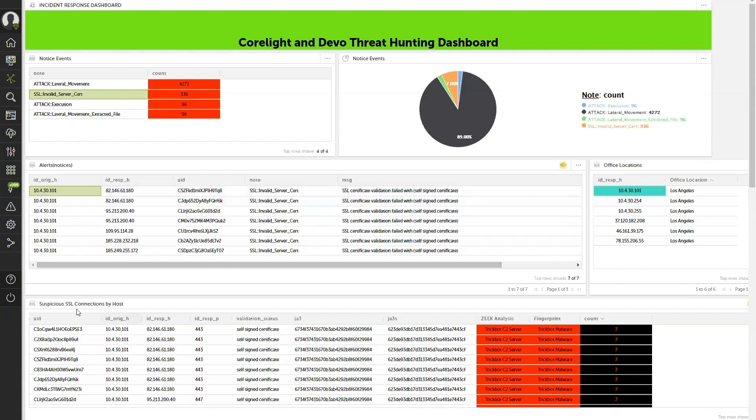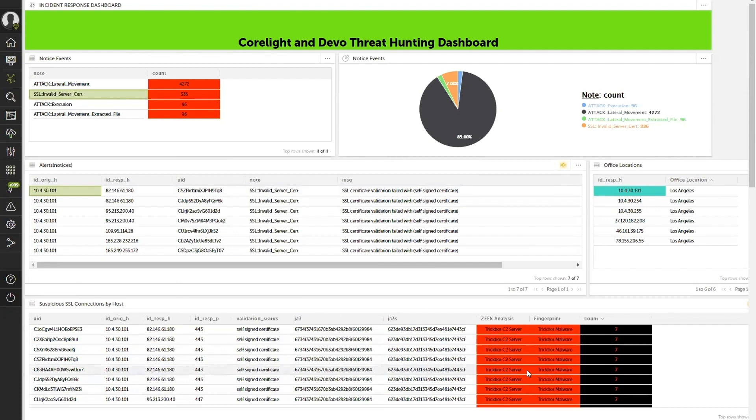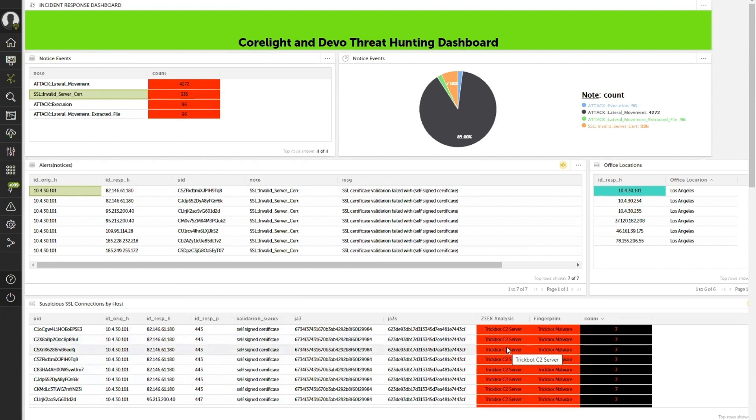not only are we populating the additional context, but you're seeing additional analytics coming from Zeek analysis, from the fingerprinting. So we're taking the JA3s and the JA3s's, the hashing algorithms that the system is generating, and being able to enrich that and validate, is that a known bad actor?